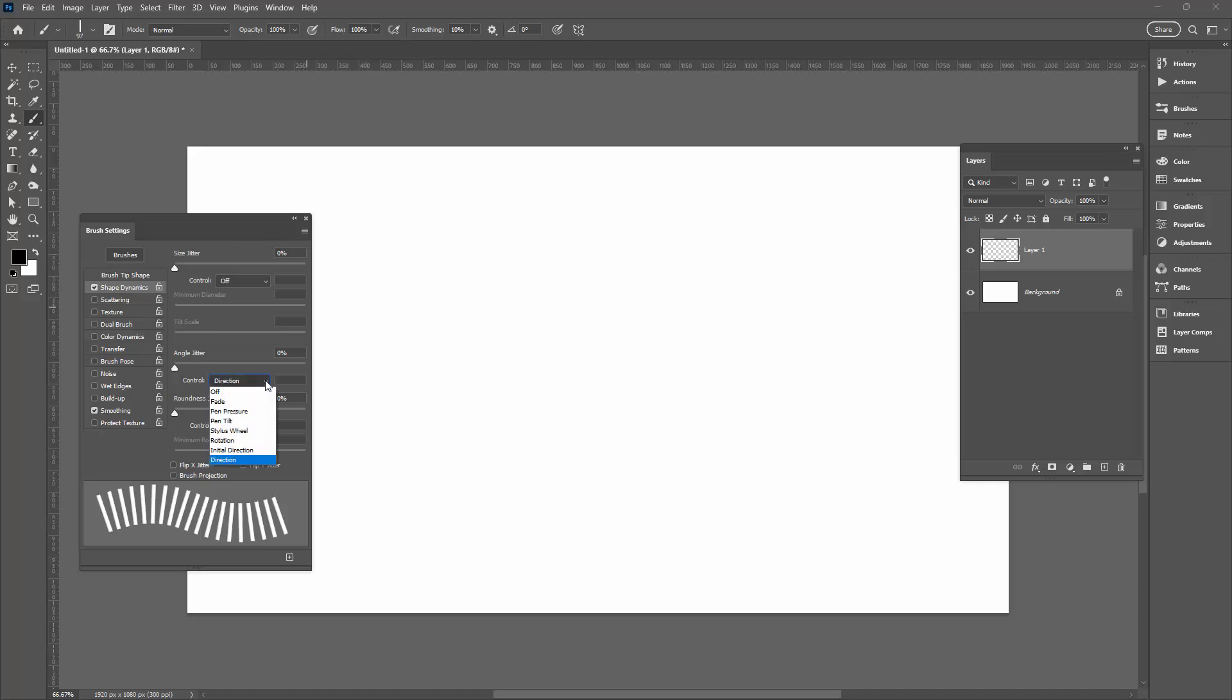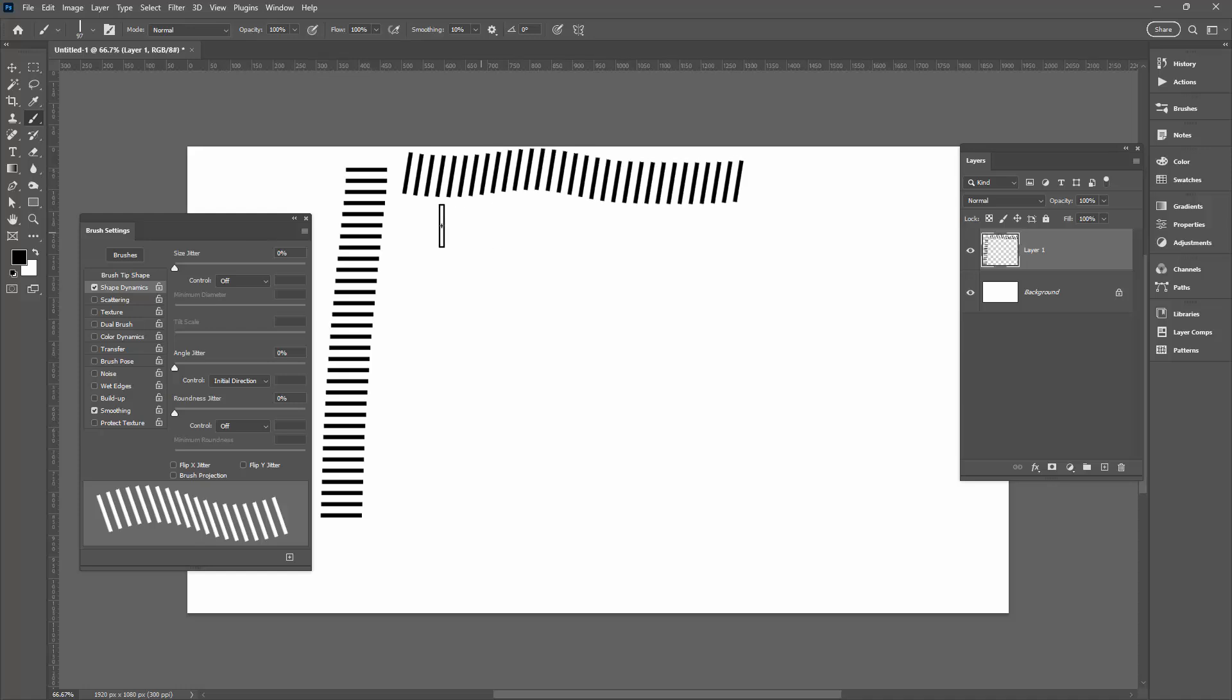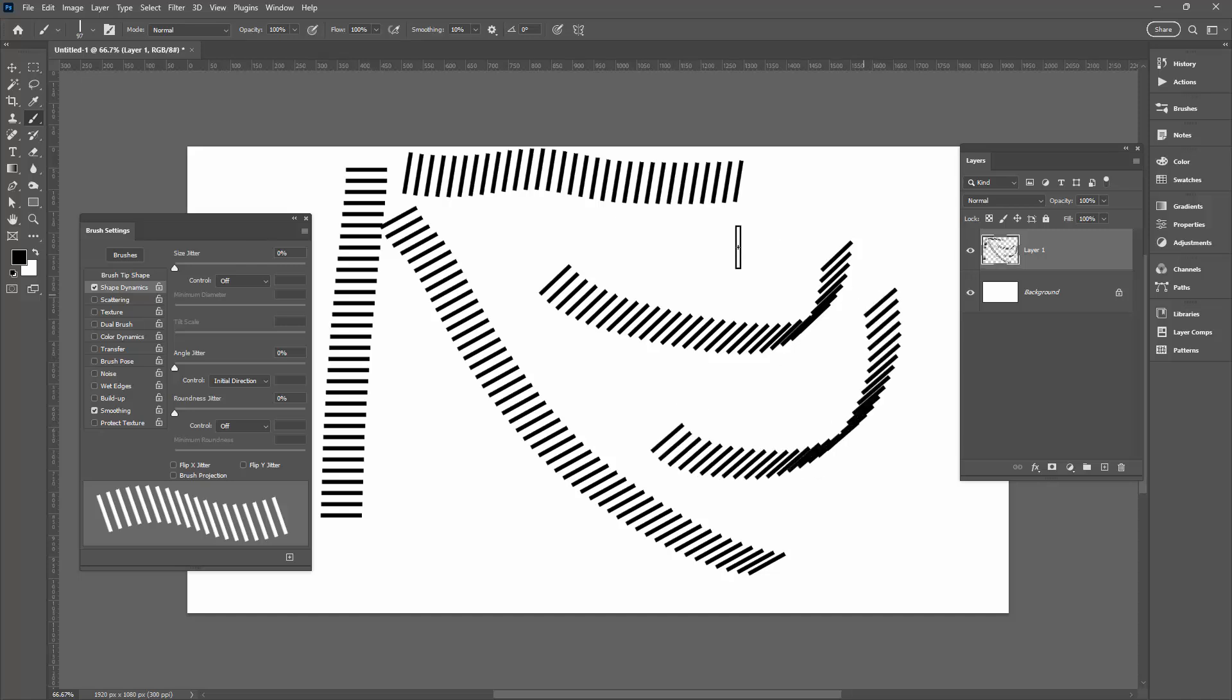But let's just have a look at Initial Direction. So Initial Direction, I'm painting downwards. Again, it's working just fine. Across, again working just fine. On an angle, you can see that the curve at the end here is not looking so good. So Initial Direction, maybe not the effect that you want.